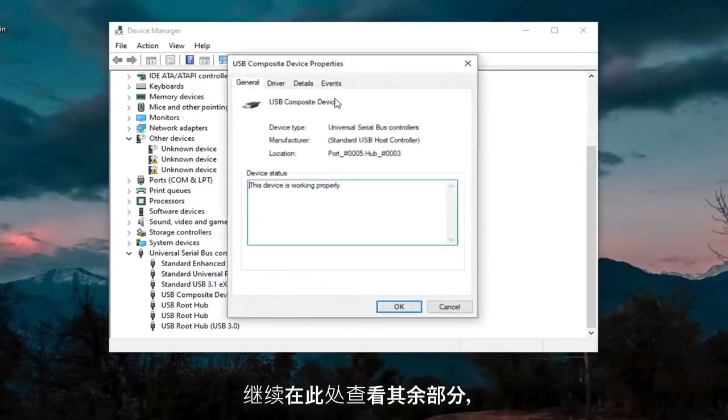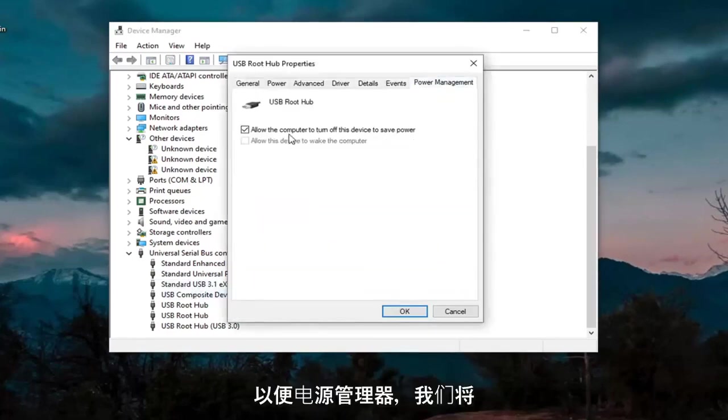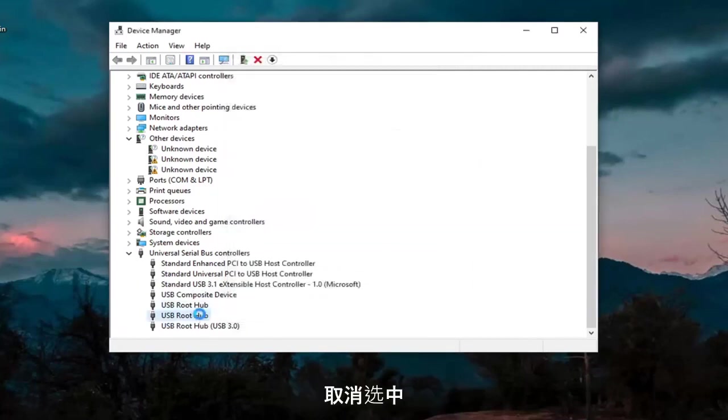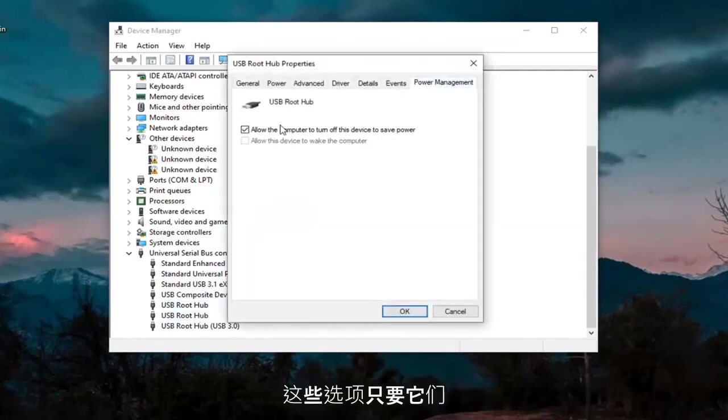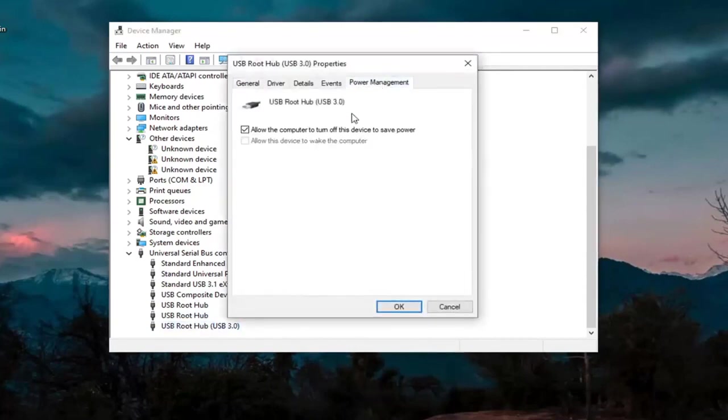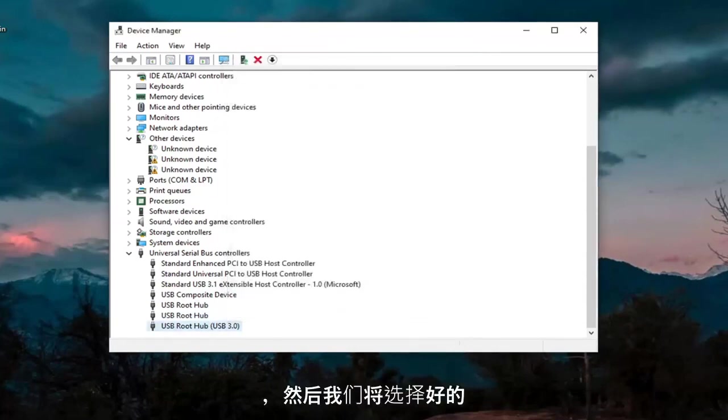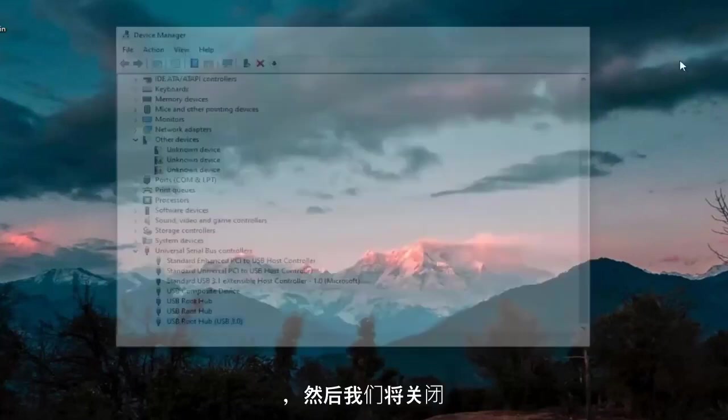Again, then just keep going through the rest of them here. So Power Management, we're going to uncheck those options whenever they are applicable. And then we're going to select OK. And then we're going to close out of here.